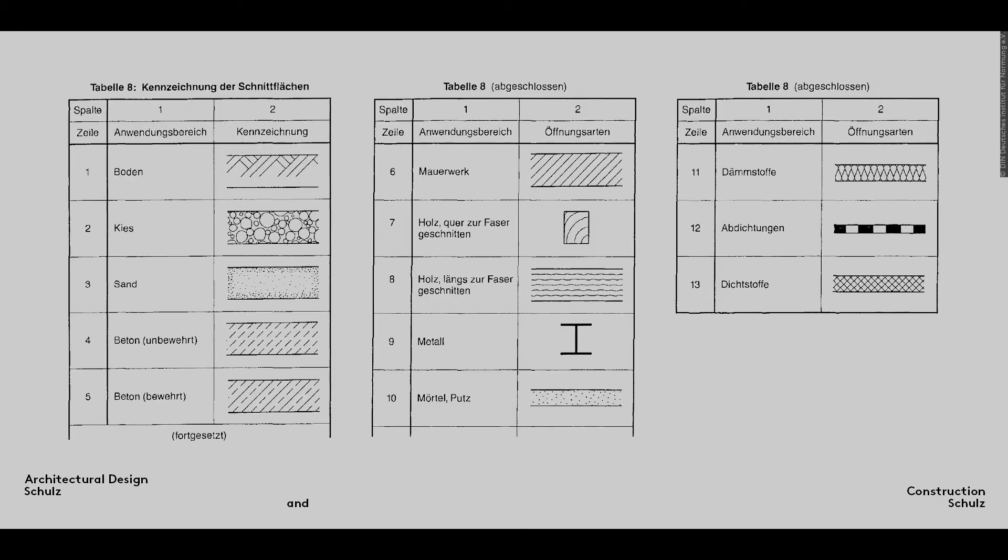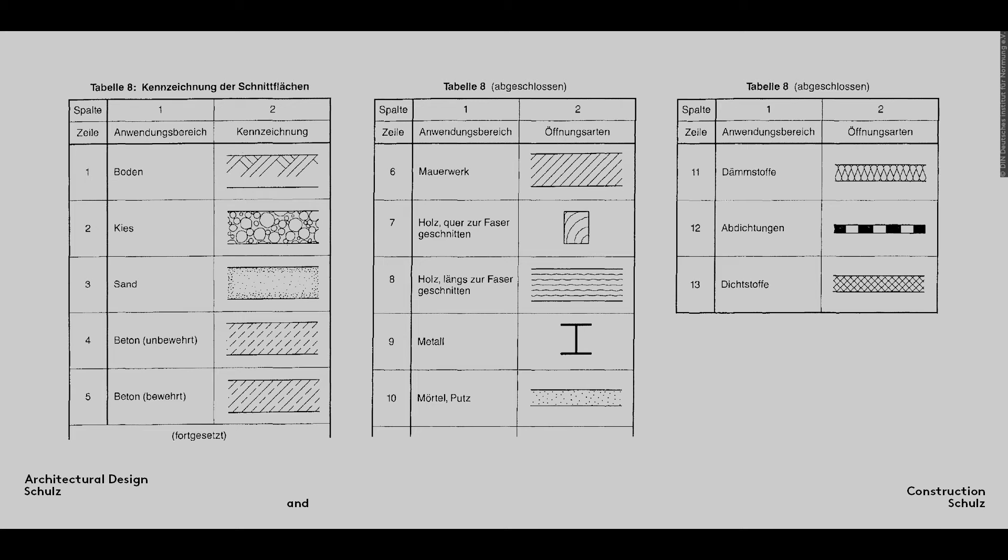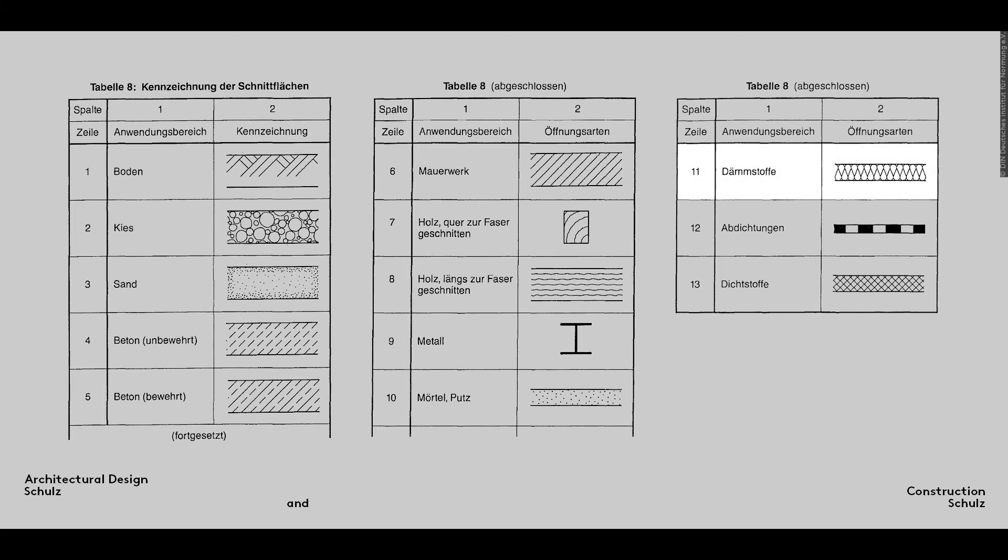Since all the components illustrated in 1-5 scale drawings will need to feature material hatching, the relevant sections of DIN 1356-1 are once again particularly important. As you may already have noticed, insulation is not always indicated as shown here. This is because of the specific properties of the insulation used, as we will see a little later on.